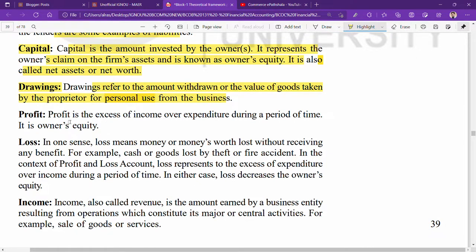Profit is the excess of income over expenditure during a period of time — it increases owner's equity. For example, if your income is 10,000 and your expenditure is 8,000, your profit is 2,000 rupees. Loss occurs when your expenditure is more than your income — the difference is called loss. In one sense, loss means money or money's worth lost without receiving any benefit — for example, cash or goods lost by theft or fire or accident.